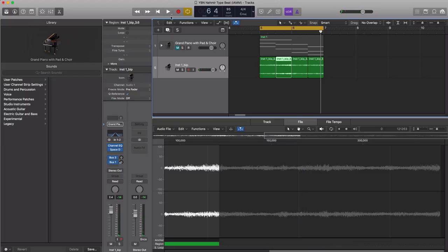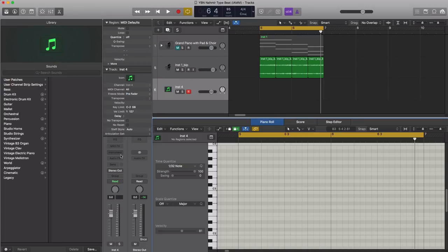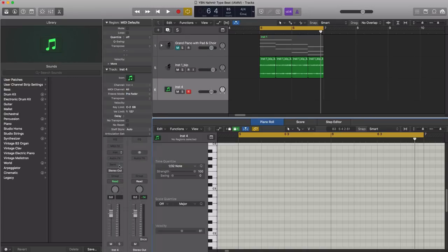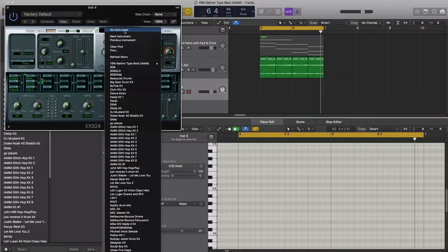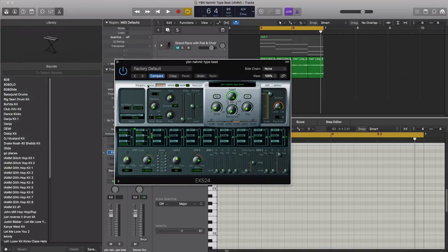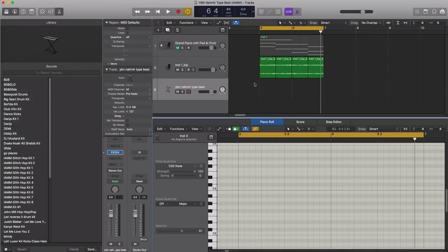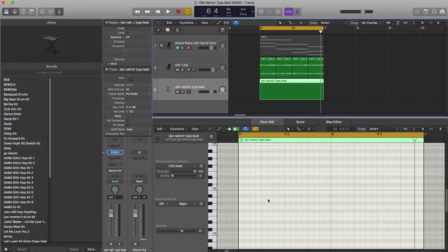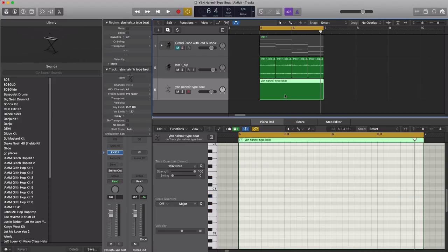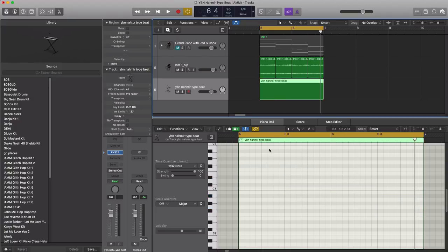Next let's go ahead and create a new software instrument track and I'm going to bring in Logic's EXS 24 sampler instrument. We're going to bring in the YBN Namir type beat drum kit, make it nice and loud. We're going to start off with our 808 so let's turn this to mono and let's start drawing that pattern in. Let's go ahead and draw in that 808, we're going to follow the bass pattern that's happening over here. So the root note of each chord rather I should say, let's go ahead and do that right now.